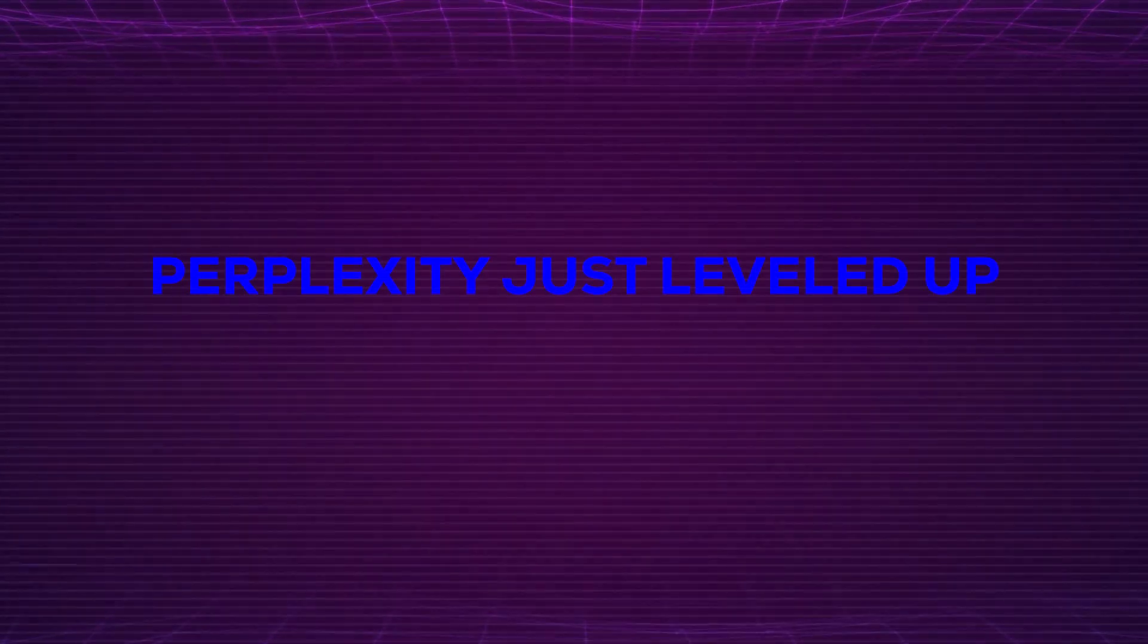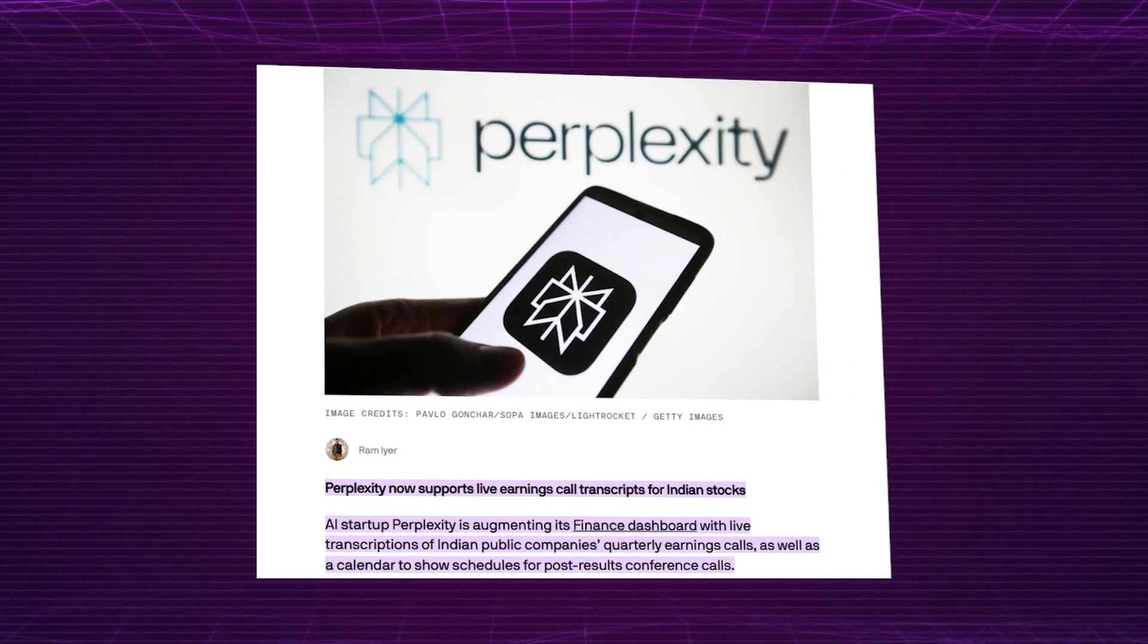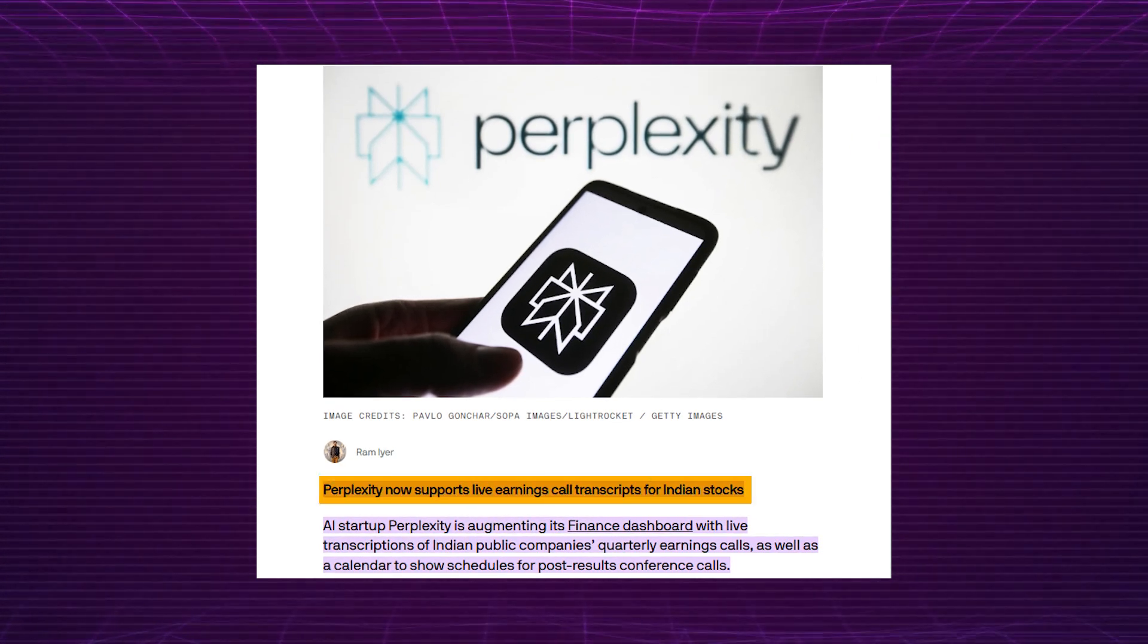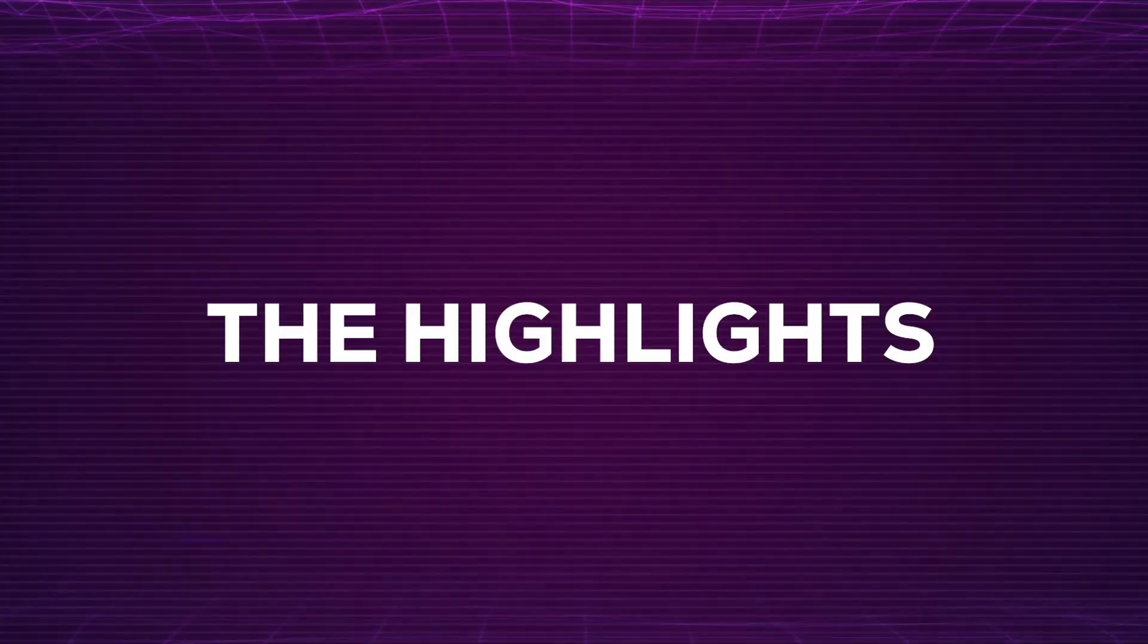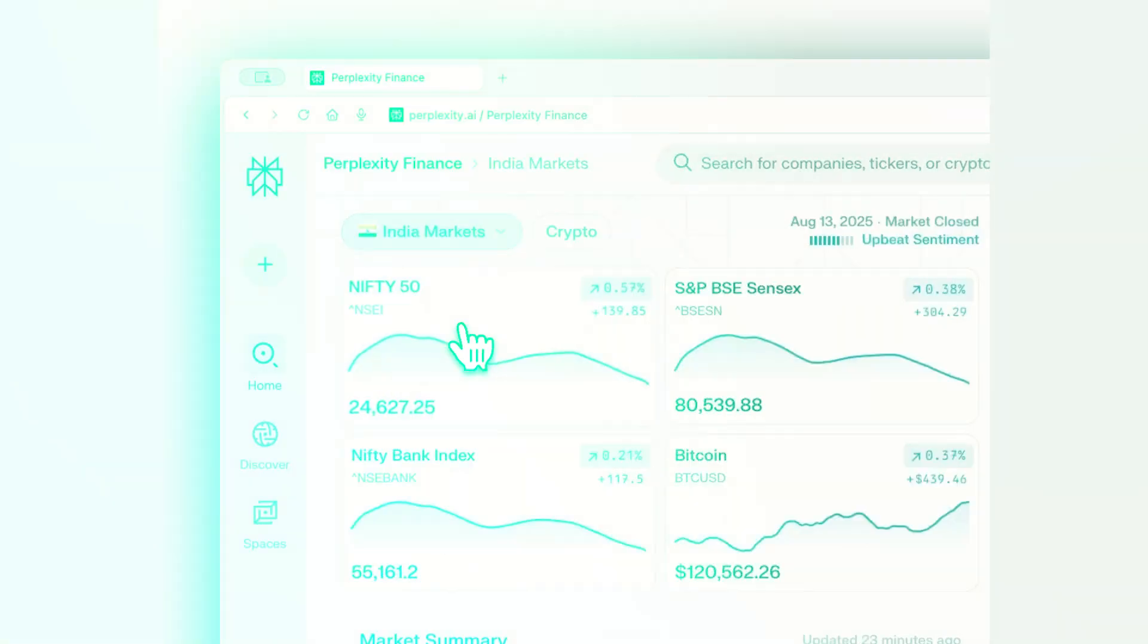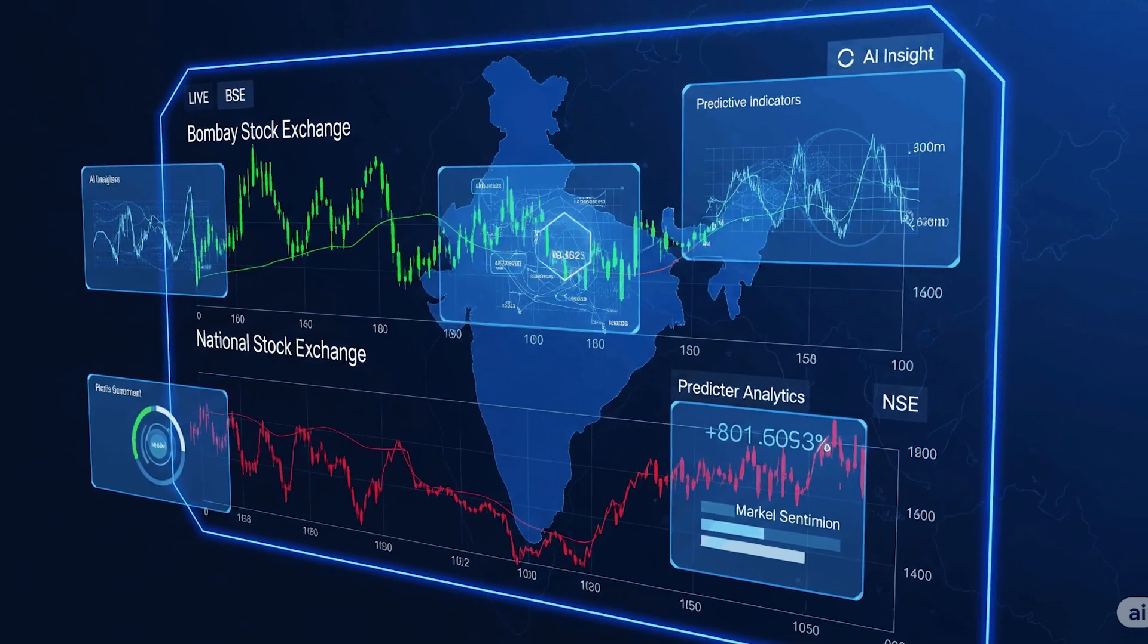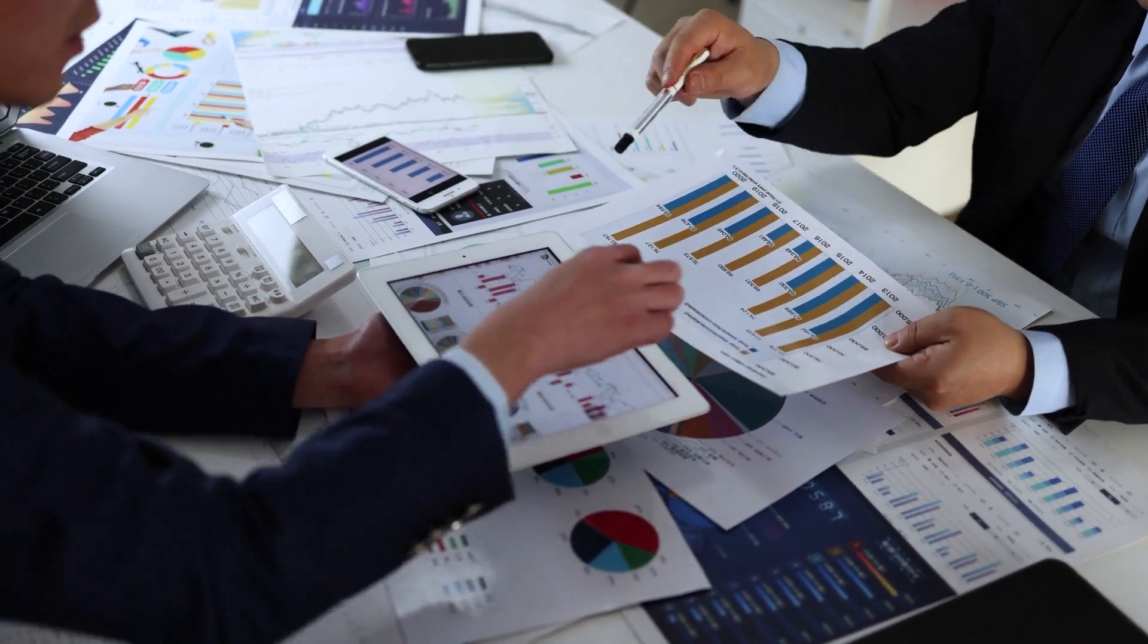Perplexity just leveled up with live earnings calls for Indian stocks. Perplexity AI is now spicing up stock research by adding live earnings call transcripts for Indian companies. That means real-time financial chatter right at your fingertips, no more waiting or digging around. The highlights: real-time access to company earnings calls, stay updated with live business buzz, smarter, faster market insights. Perfect for investors who want instant info without digging around.